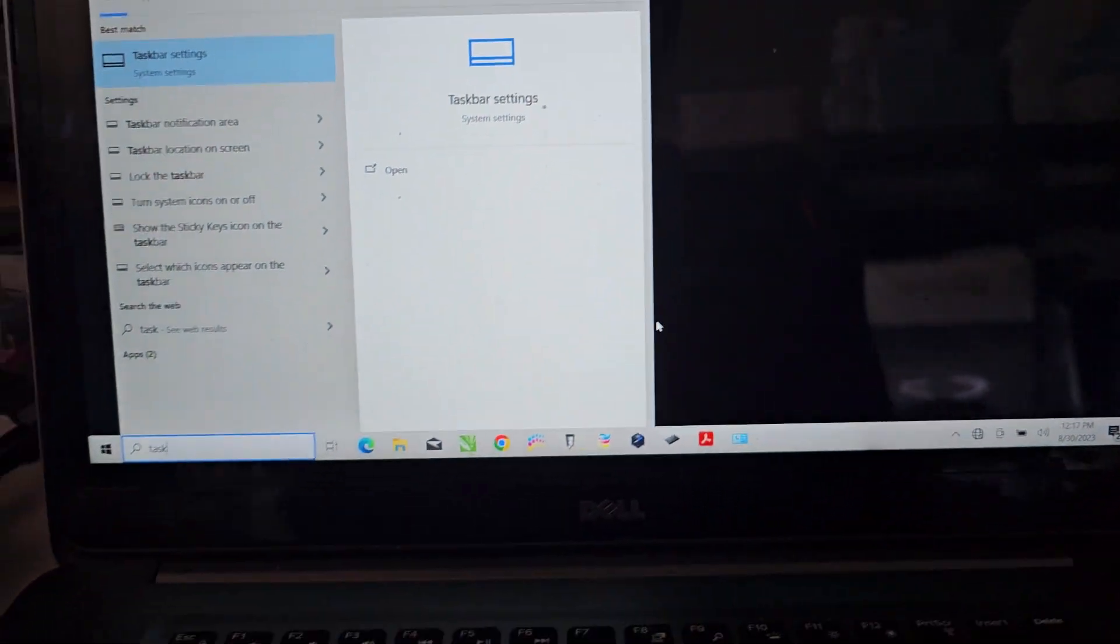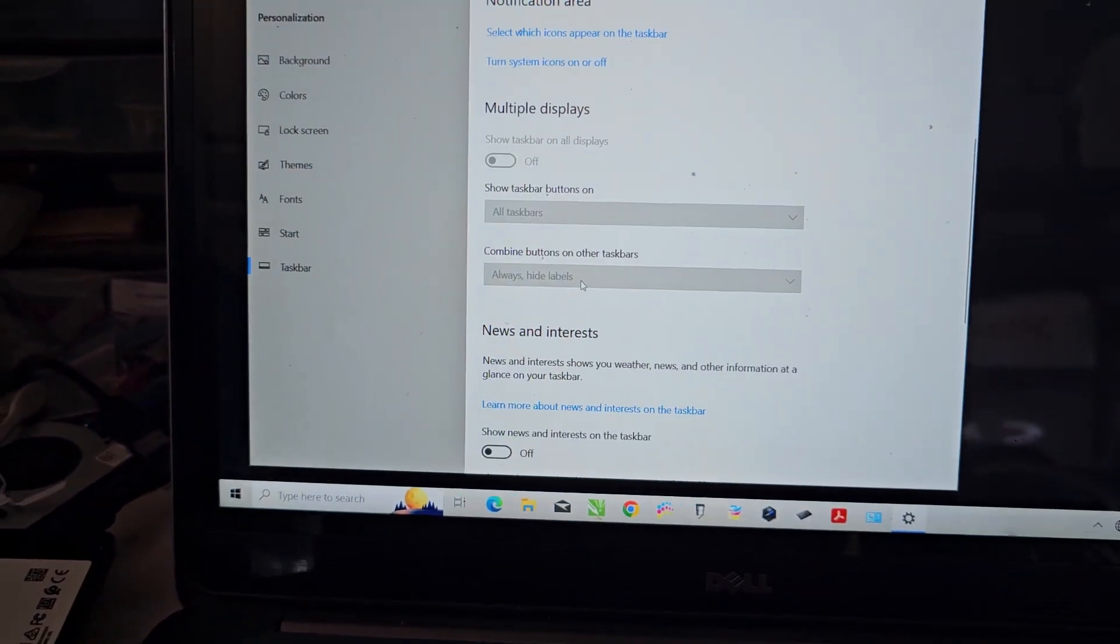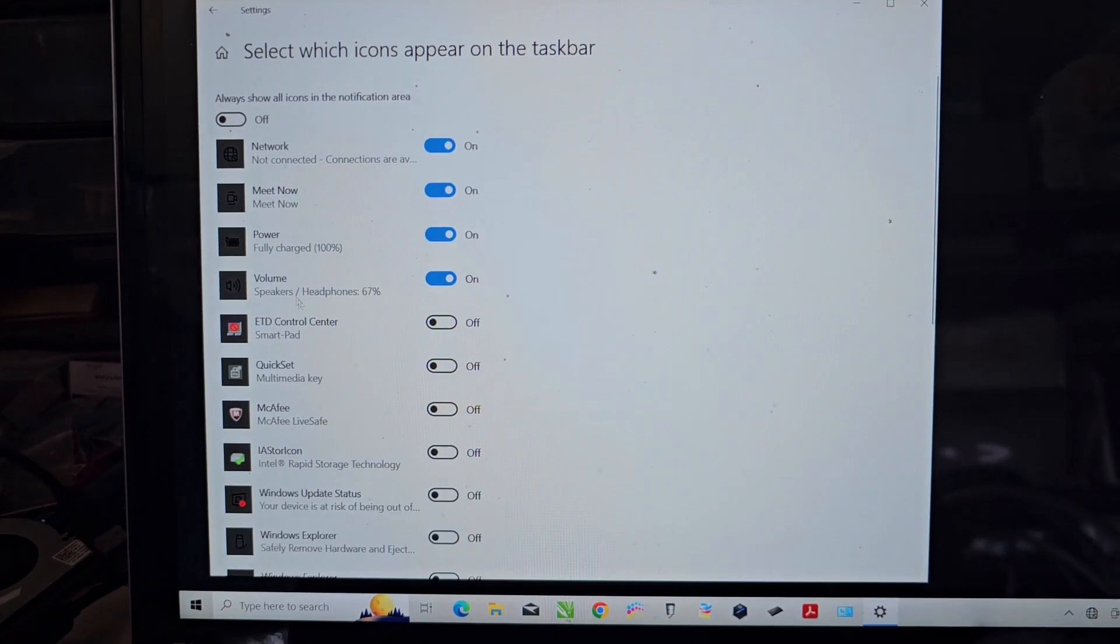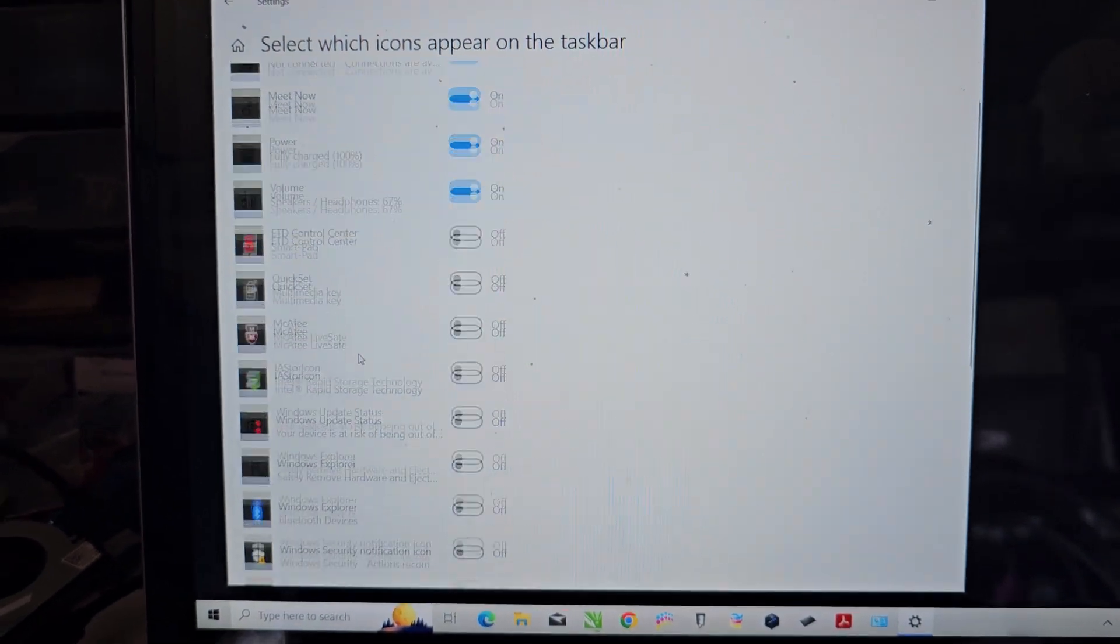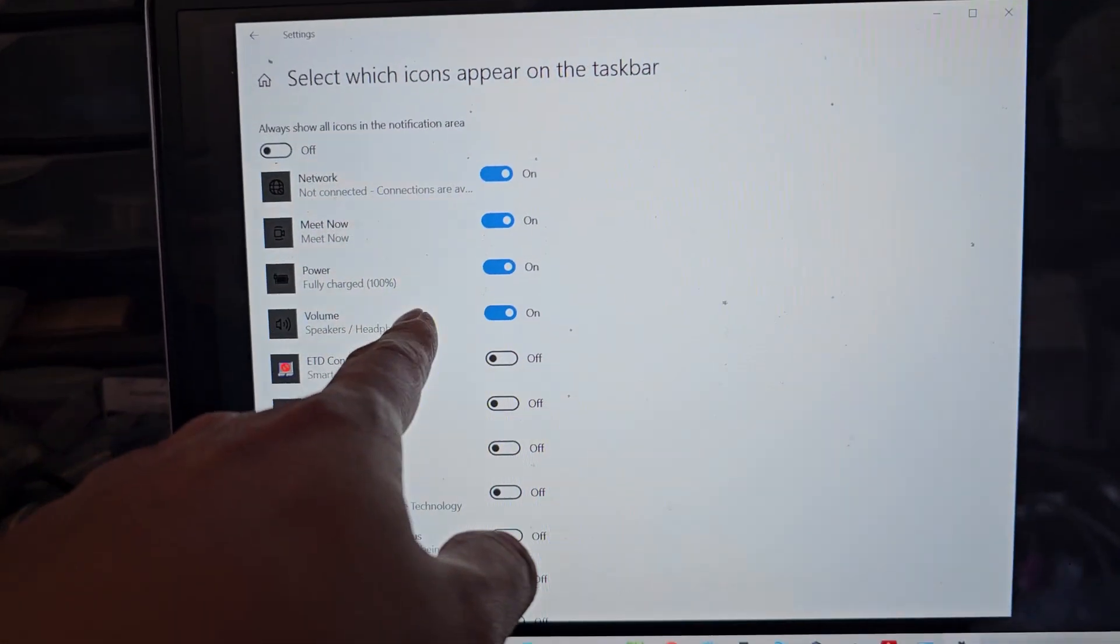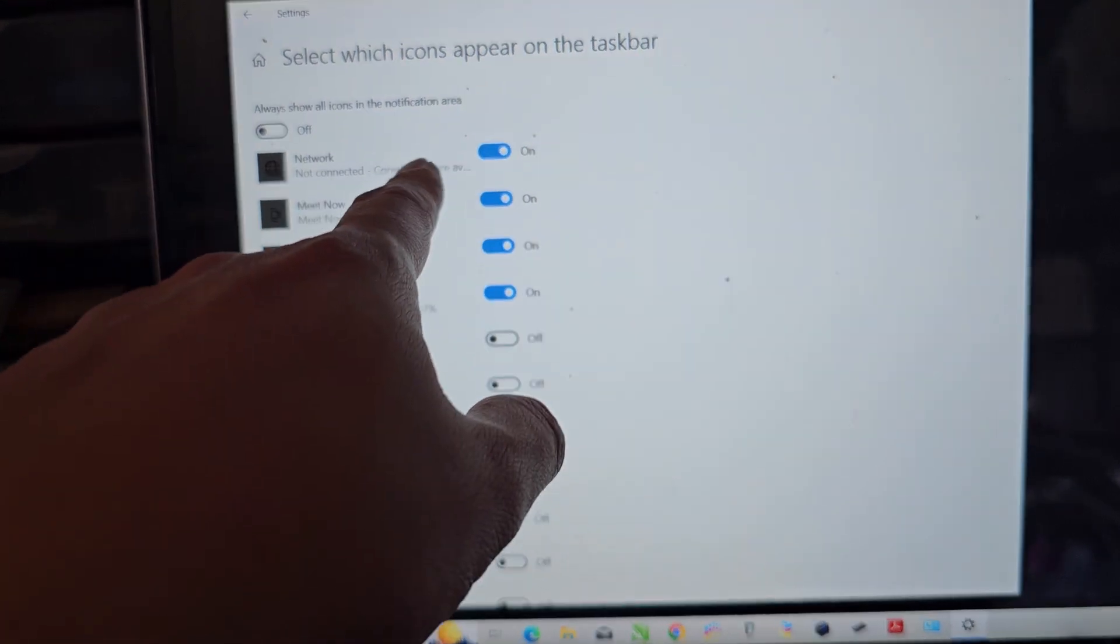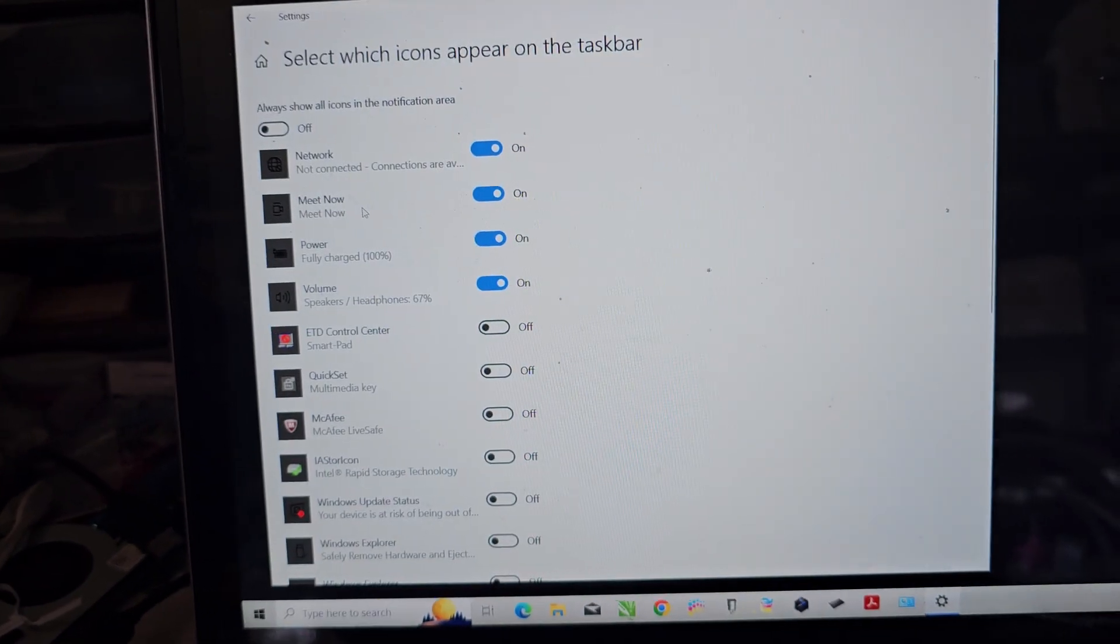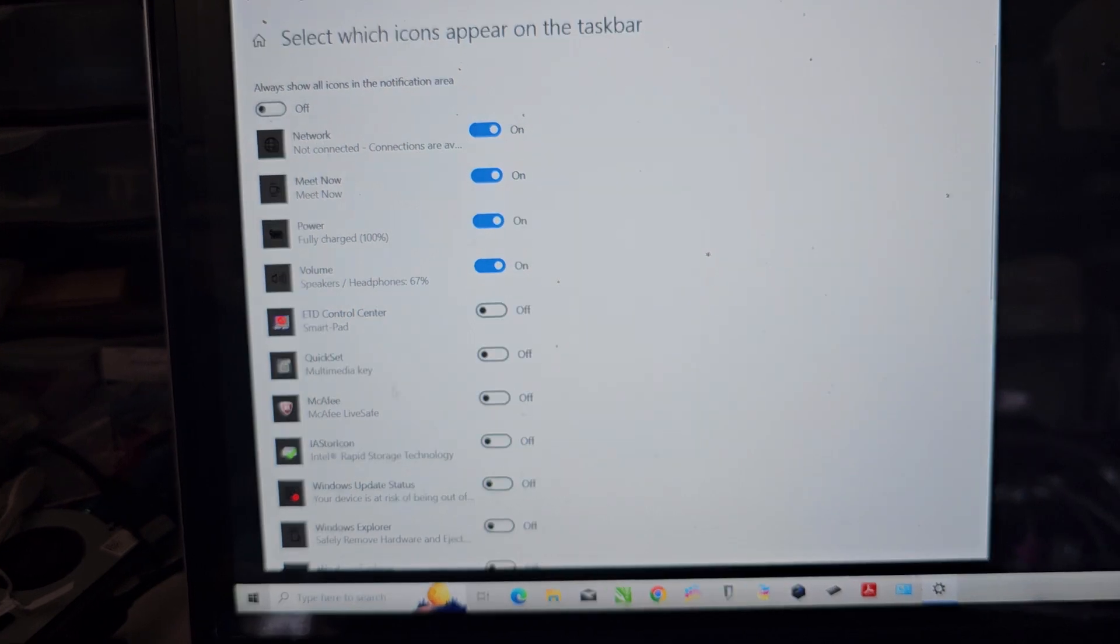I was going in the taskbar settings before and I think what I was looking at is select which icons appear in the taskbar and I was looking in here and I was like, it's not in here because it does have like the power one here and other stuff like the network, but for some reason it wasn't showing in this one before.